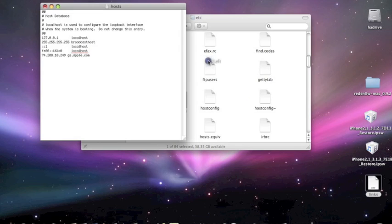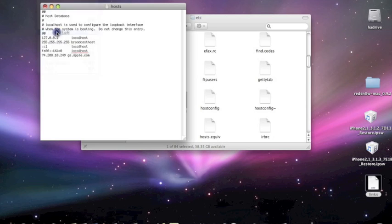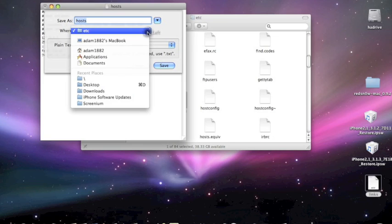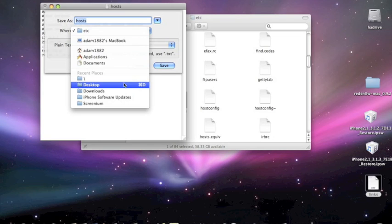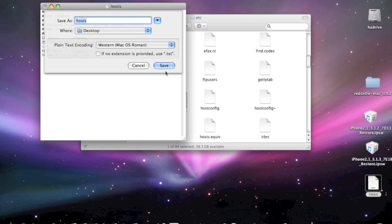Right, the next bit is important. So you cannot just straight save this. If you go to file and go to save as, where you have the hosts file you can leave that and then you go to where, drop down the drop box and then go to desktop. That's where you're going to need to save the file. And uncheck if no extensions is provided use text. So uncheck that and then press save.